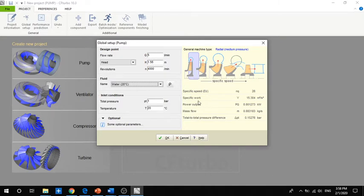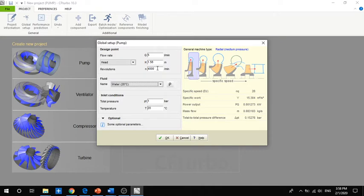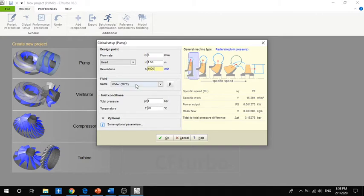We can see directly what these values are affecting. The specific speed is created automatically, and based on the specific speed the program can determine the type of pump — we have radial flow, axial flow, and mixed flow in between. If we change it to 3000 RPM, we can see the pump type changes automatically.